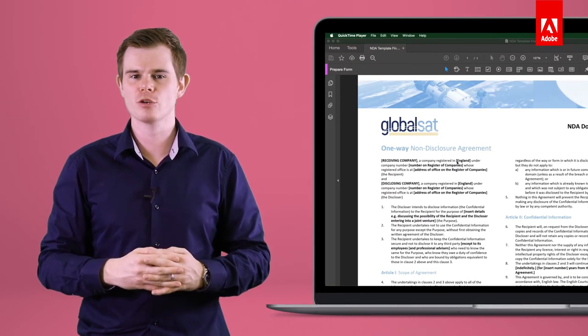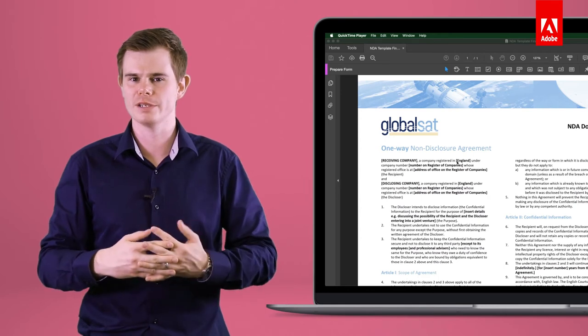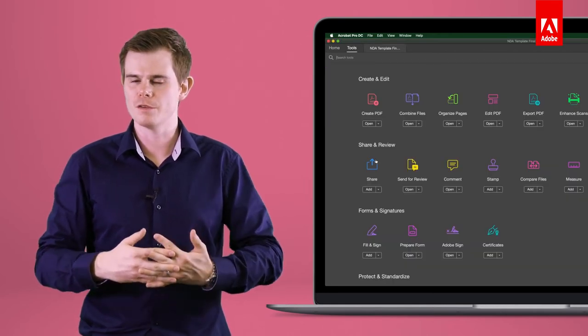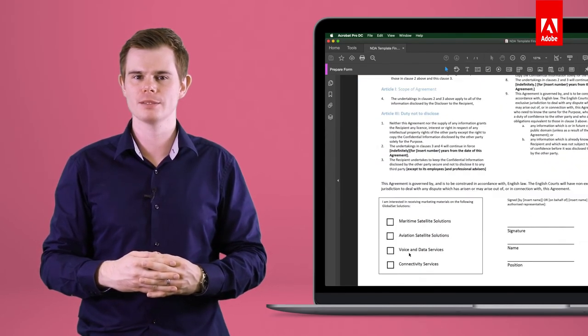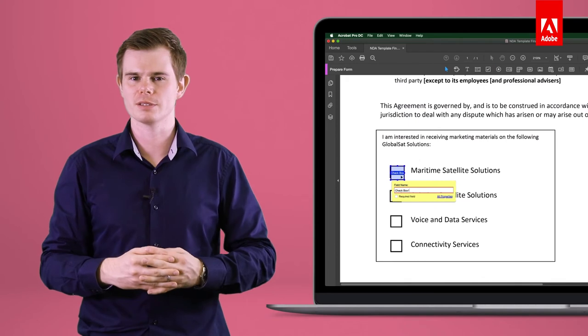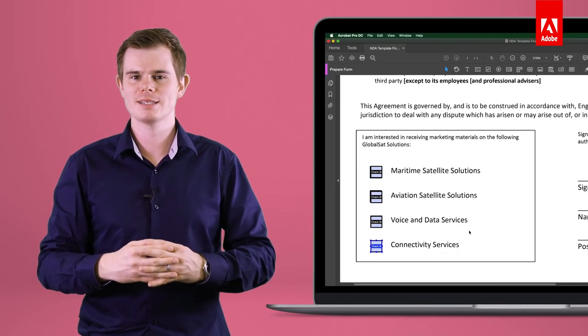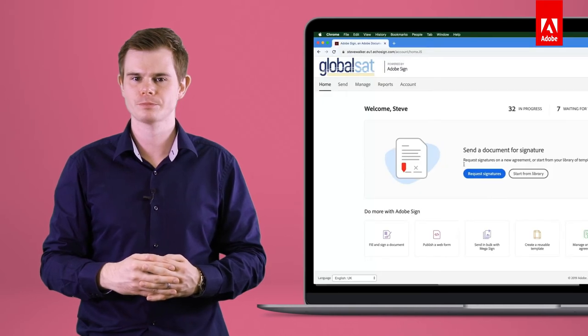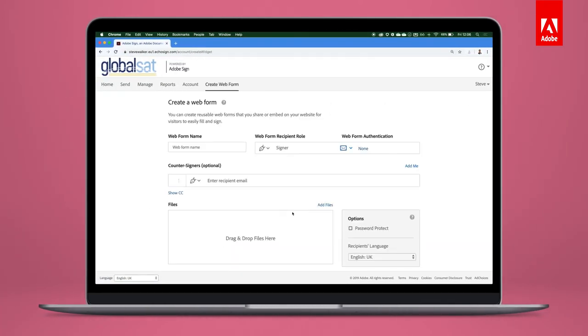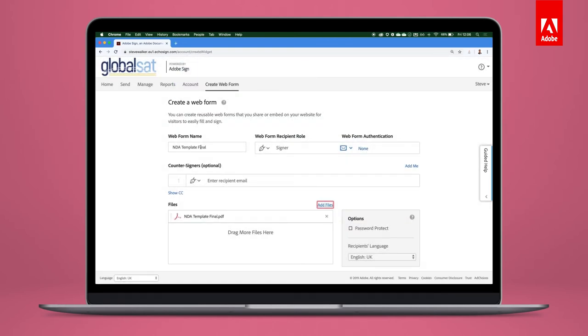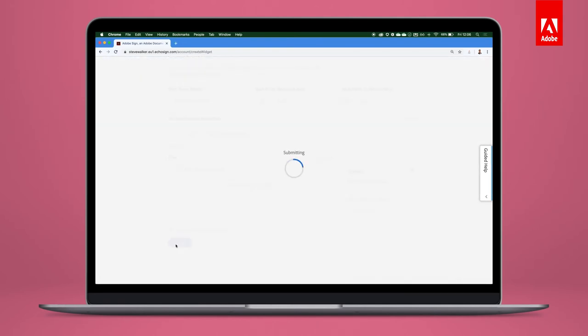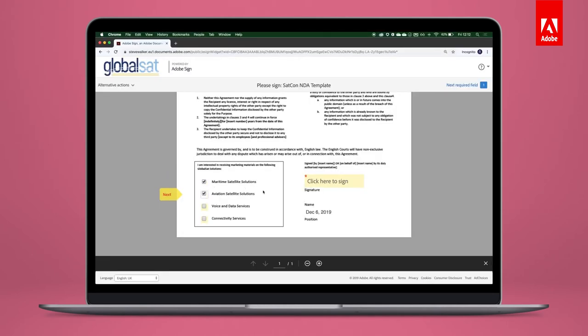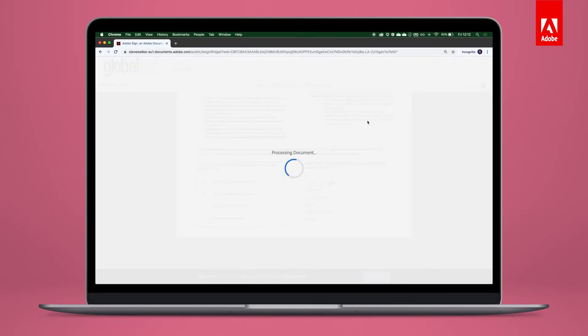Richard uses Acrobat Pro DC to add form fields to the approved NDA template. First, he chooses Prepare Form from the Tools menu on the right. He adds checkboxes and signature fields to the document. Resize handles make precise positioning with the mouse simple. Creating the web form is as simple as uploading the document to Adobe Sign. Richard is then given a public-facing URL to access the form, which he will bookmark on the event tablets. Once signed, the web form refreshes so it can be filled out once again.